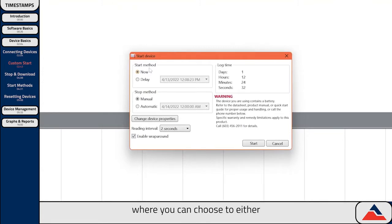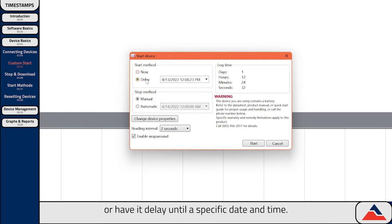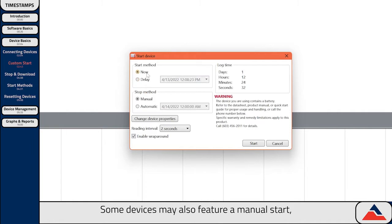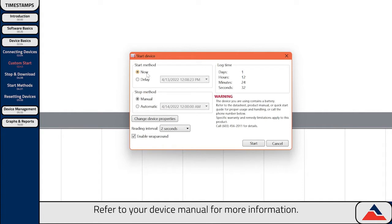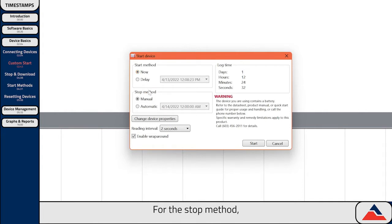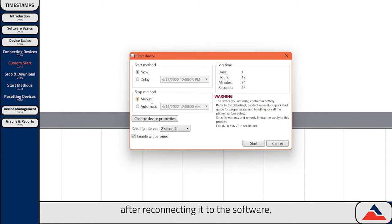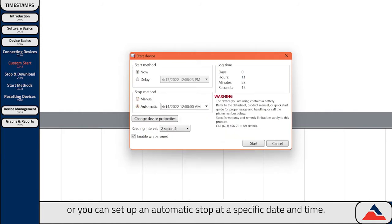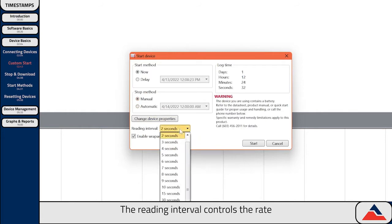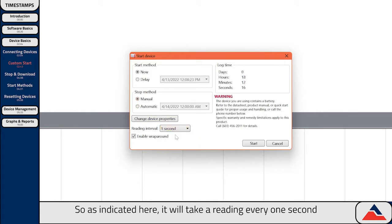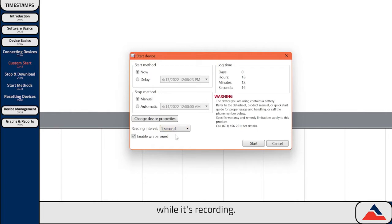First is the Start method, where you can choose to either have the logger start recording immediately, or have it delay until a specific date and time. Some devices may also feature a manual start, which means you can start the device with a button located on the device itself. Refer to your device manual for more information. For the Stop method, you can either manually stop the device after reconnecting it to the software, or you can set up an automatic stop at a specific date and time.